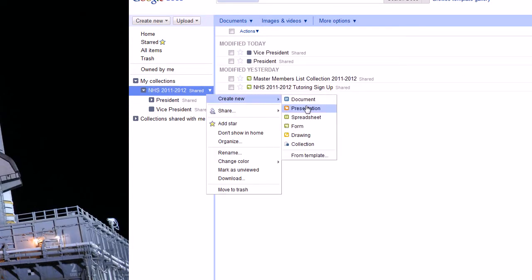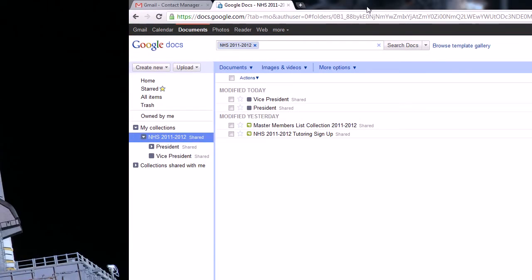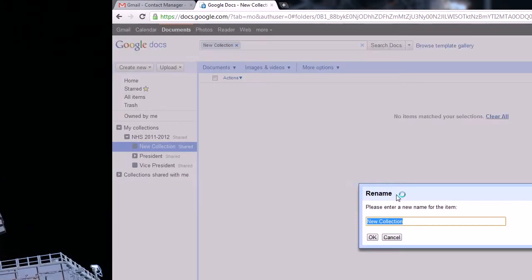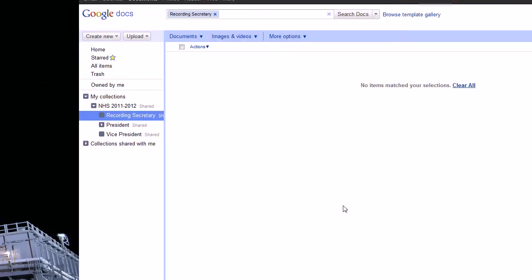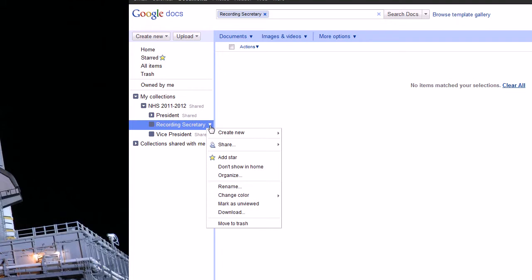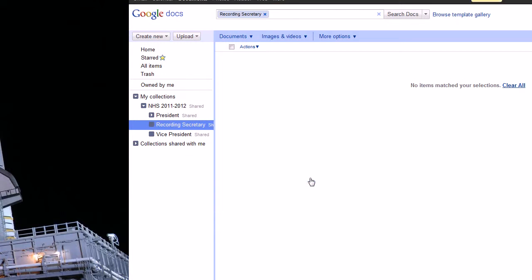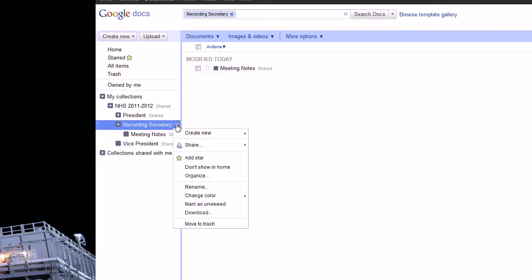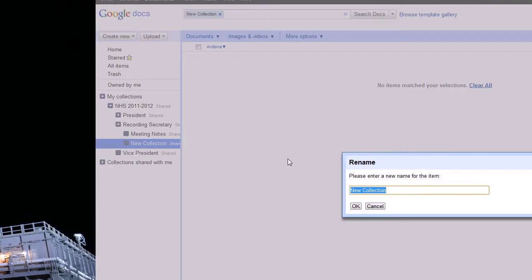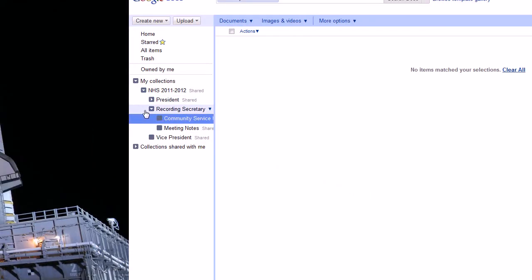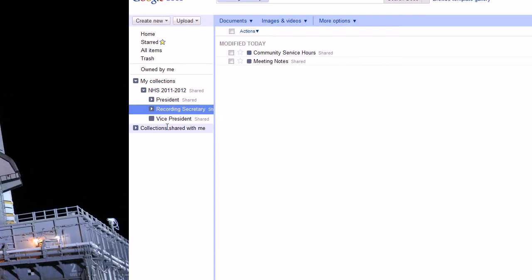So next we'll do the recording secretary. No, we don't want a new document. Okay. For the recording secretary. And the secretary is going to need, for this year, the secretary is going to be doing the meeting notes and tracking the hours. So we're going to create another collection under her called meeting notes and another collection for community service hours. Okay, so that should be good for the recording secretary.